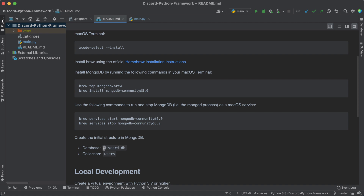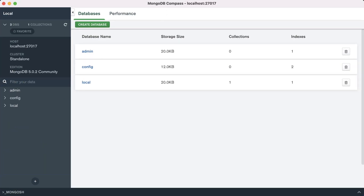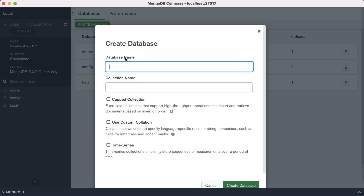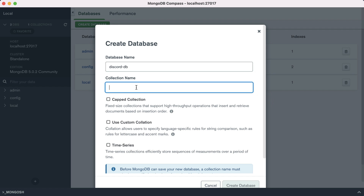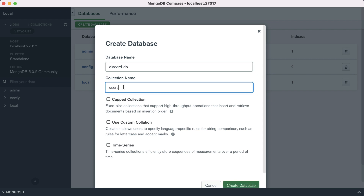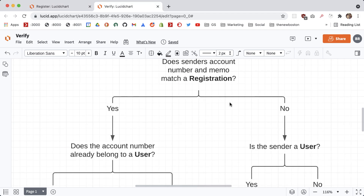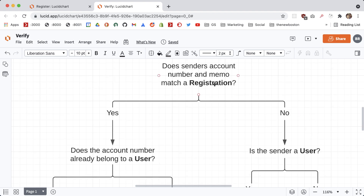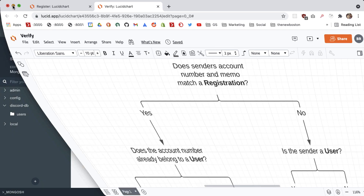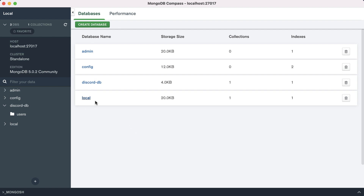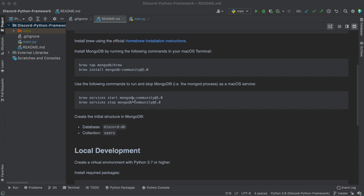The initial structure we're going to need is a database called discord-db. Let me open MongoDB Compass and create a new database called discord-db. For the collection we're just going to create one right off the bat called users. The other objects we'll store are registrations, plus one more you'll see later. The cool thing about MongoDB is that if you create an object and the collection doesn't already exist, it'll just create one on the fly, so we only need to manually create the users collection.